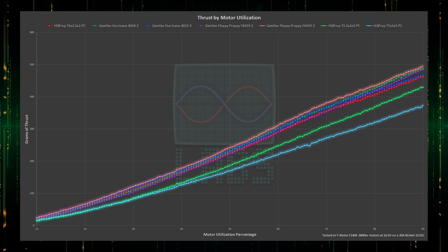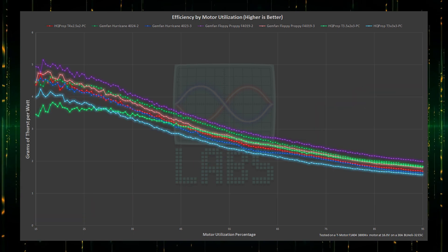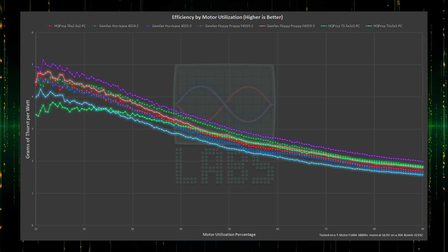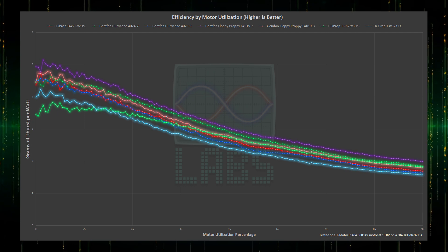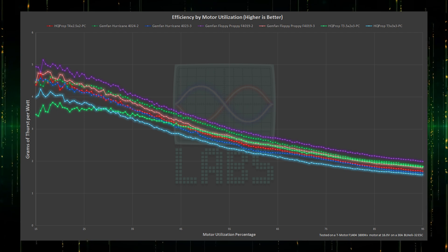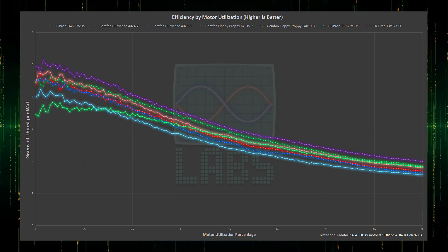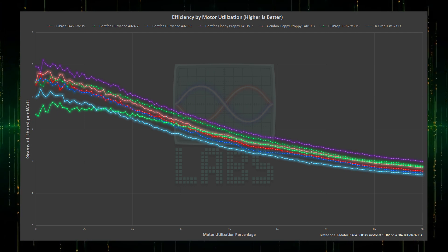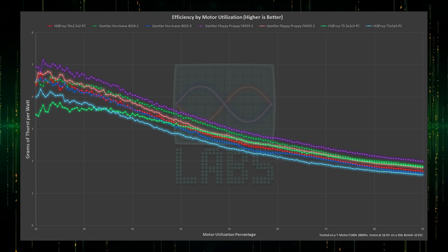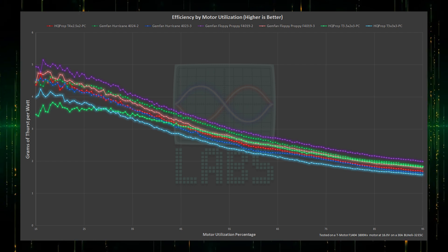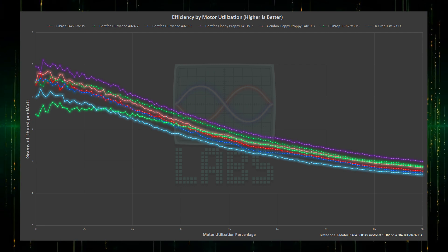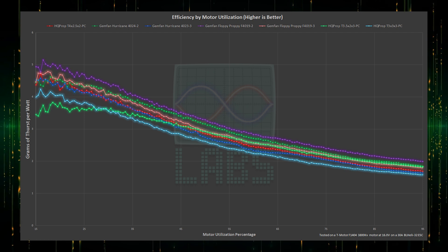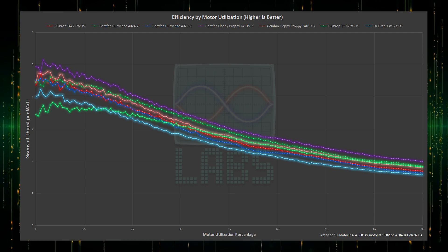The best way to see that is to look at efficiency across the throttle range. As expected, the 3 blade Hurricanes are not very efficient on the motor for their size. However, the 2 blade looks excellent across the throttle range but is beaten by the 2 blade Floppy Proppy. The 2 blade HQ Prop has done surprisingly poorly comparatively for both thrust and now efficiency, on par with the 3 blade Hurricane.